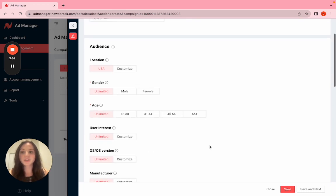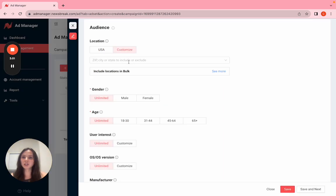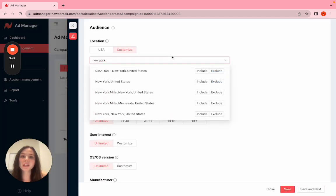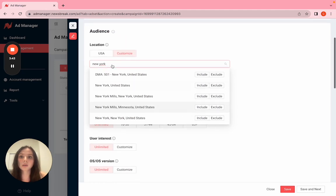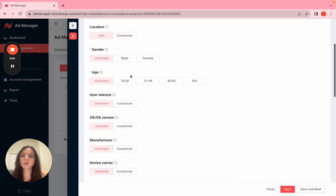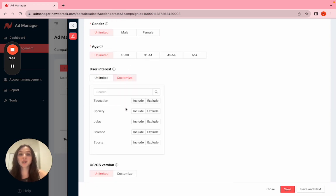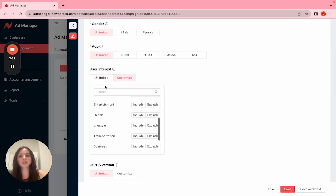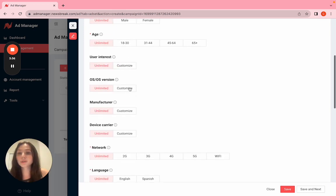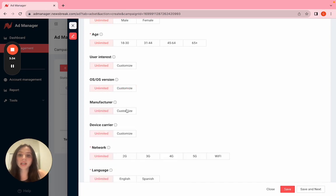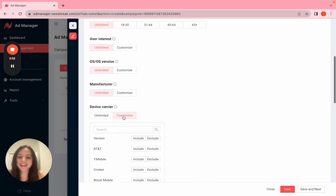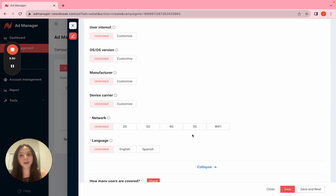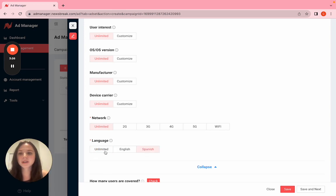Here are our targeting options. For location, we have zip, city, or state. I'll show you how to do this. You can include or exclude it. We also have counties, but I'm just going to run unlimited. We have gender, age, user interests—what people like to read on Newsbreak—OS version, manufacturer, device carrier, network, and language for all our Spanish speakers out there.